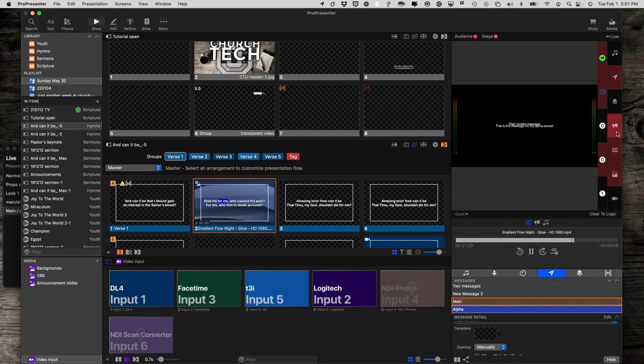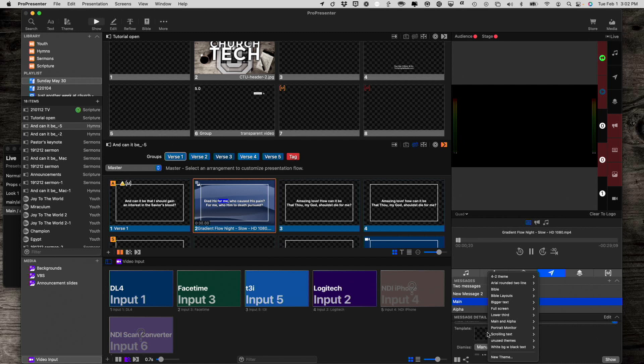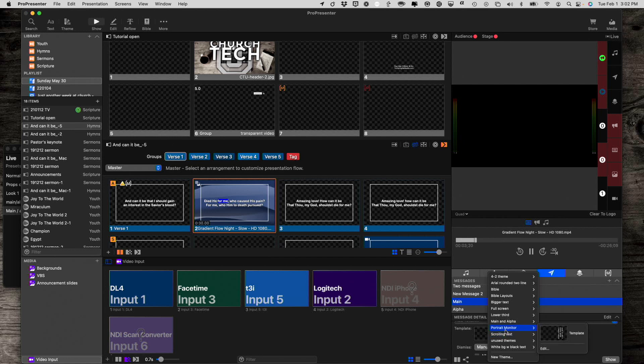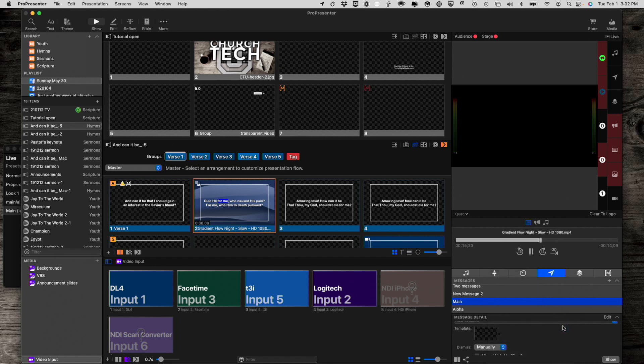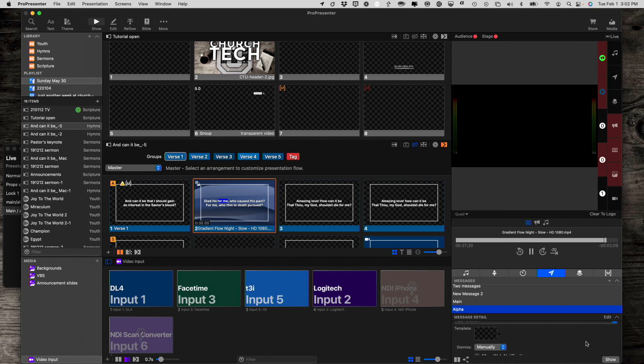And let's clear out both of these messages. And what I'm going to do is I'm going to select the main one. And now I'm going to select my main and alpha template or my main and alpha theme. And since this is going to the main, I'm going to select my main template within that theme. Same thing down here. Select this. Go to main and alpha. Select alpha this time because it's going to the alpha screen.